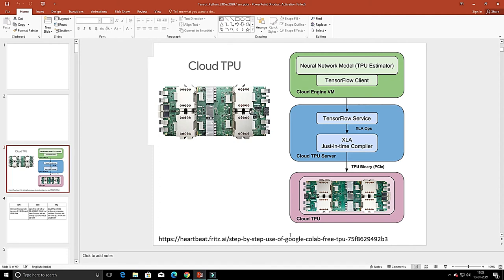Good afternoon, today is the 13th of January. The screen is visible, this screen has PPT. We are basically on Pandas — I have already covered Pandas — but today we are basically interested in Google Colab because Google TPU, the Tensor Processing Unit, is there.